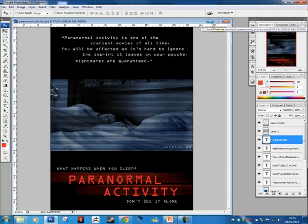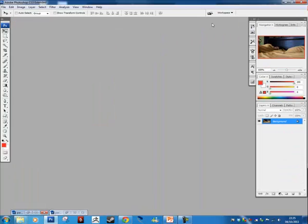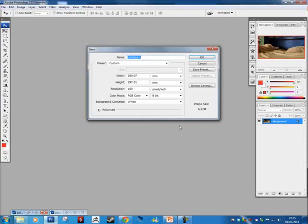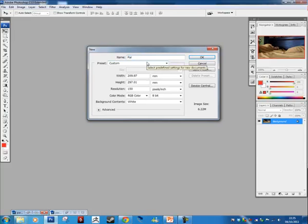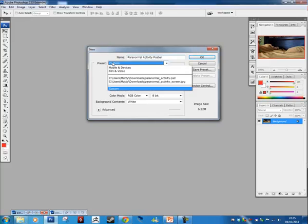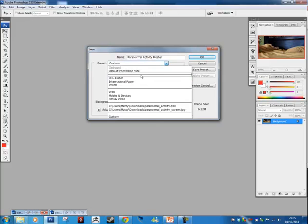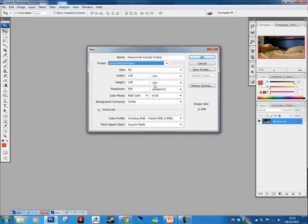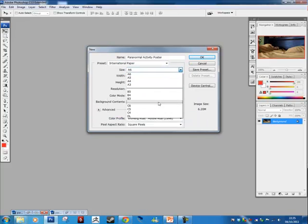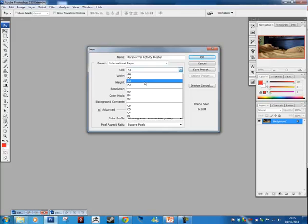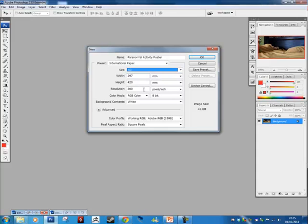If not you can just quickly grab it off my hardware. So to begin with we're just going to make a new file. File, New. Remember what we were saying last week, you can name these just real quickly. Paranormal Activity Poster. We're going to use a preset, so we'll click on this list, go to International Paper, we're going to make it A4, or sorry we'll do actually A3. Just hit on A3, that'll fix the settings for you.